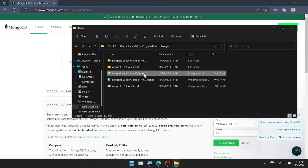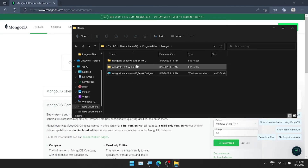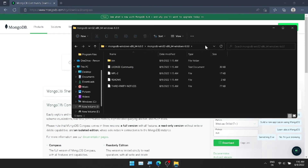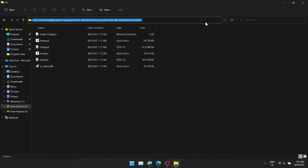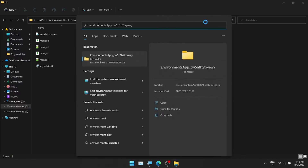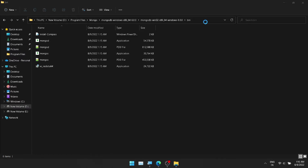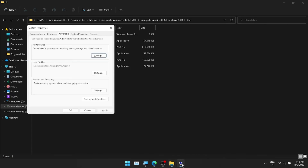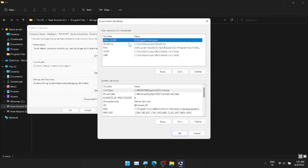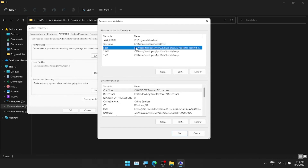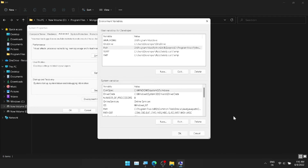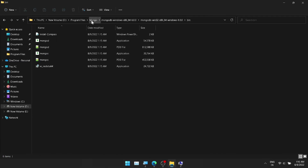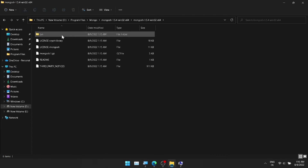We have to unzip MongoDB. Same way, we have to unzip the MongoShell. If you have the previous version, the MongoShell was included with MongoDB. We will start MongoDB, and then we can access the shell. We can also set the environment variable.